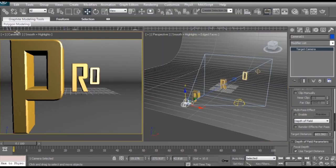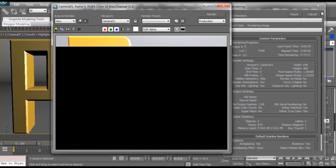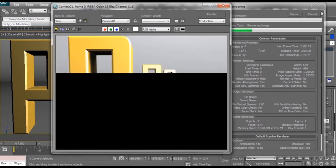So we're going to go and make sure we have our camera viewport highlighted and hit the render button. Hope for the best.